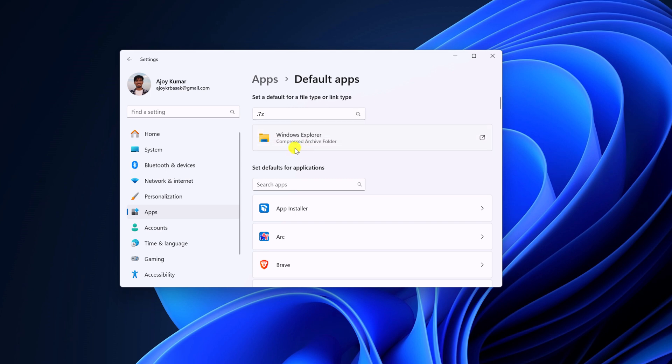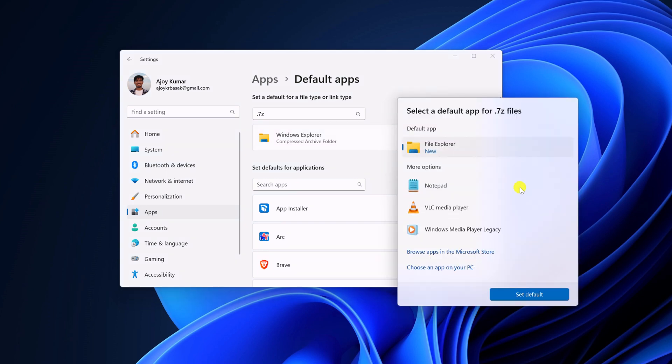Now here you can see by default, Windows Explorer is set as a compressed archive folder. You can simply change it to 7-Zip.